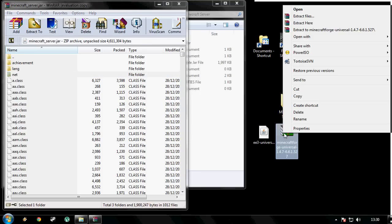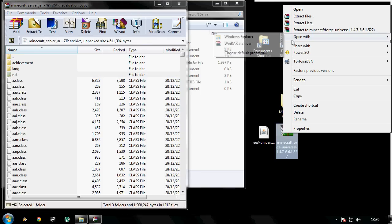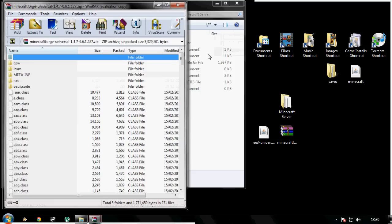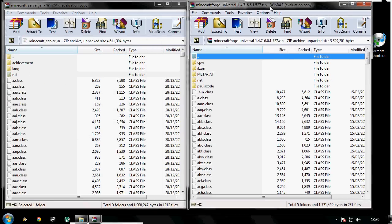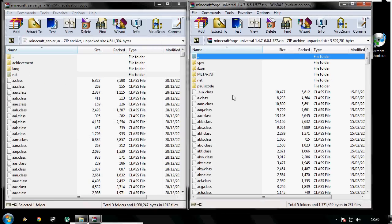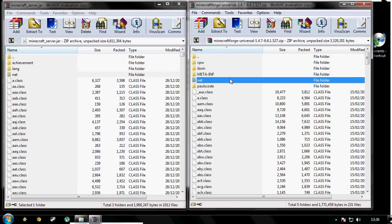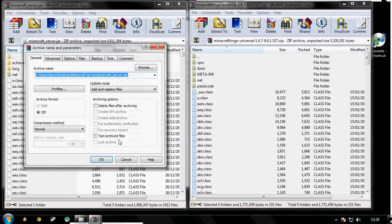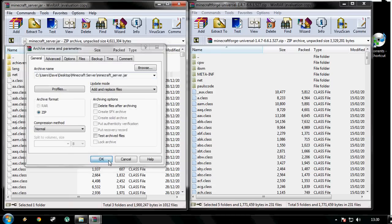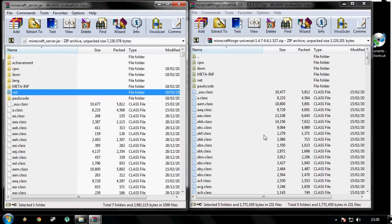Right click on Forge, open with WinRAR. We've got those side by side. Select all the contents of Forge, drag and drop it into your server. Close down Forge.